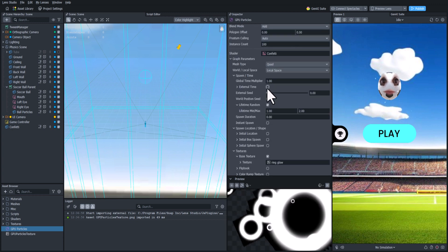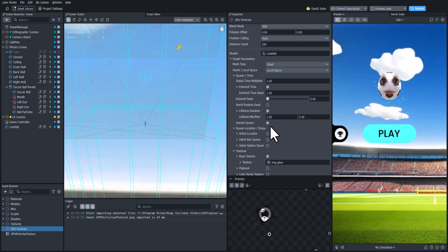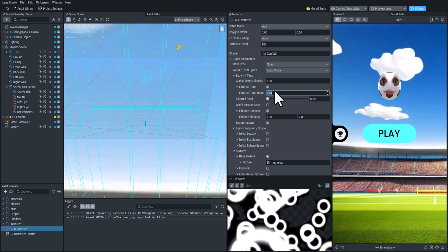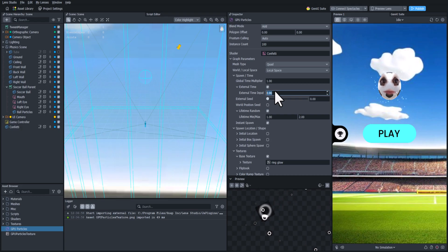So let's check external time and instant spawn. And we'll do the same thing that we did in the previous video. So let's just test this out and see how it looks as we increase time. That looks pretty good.